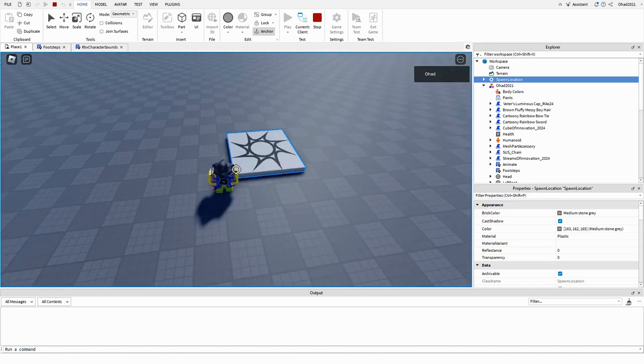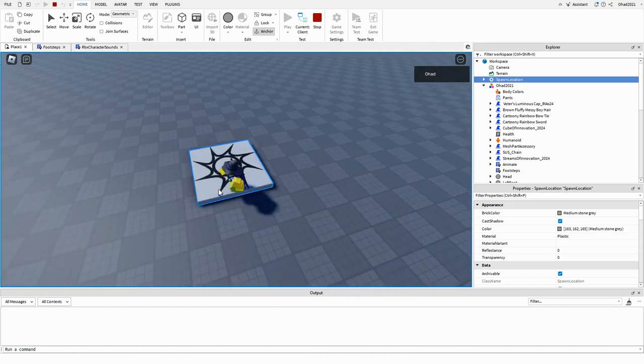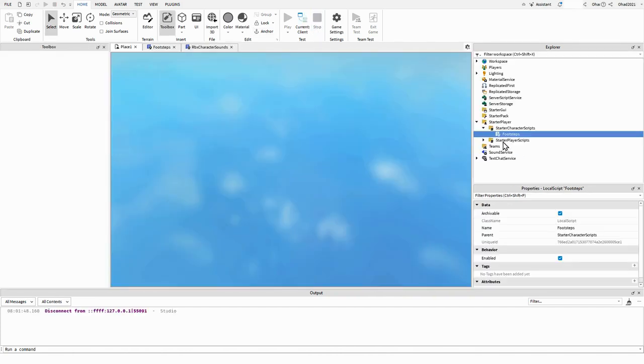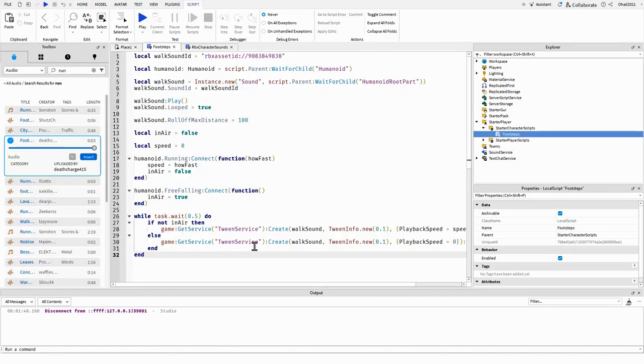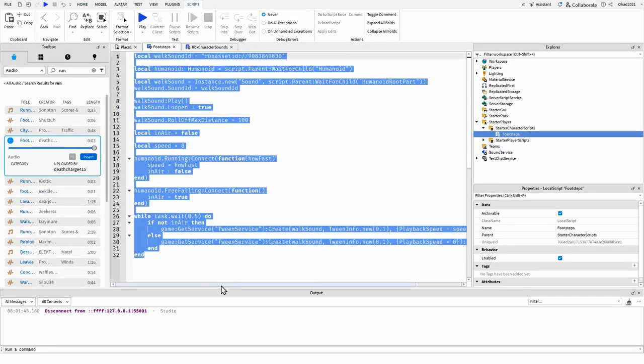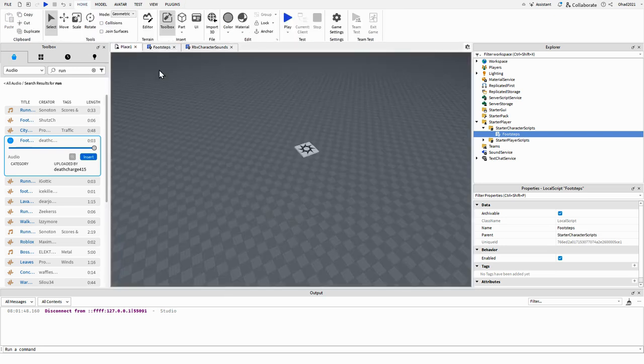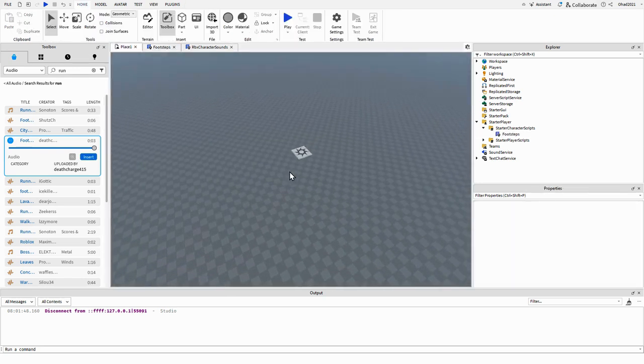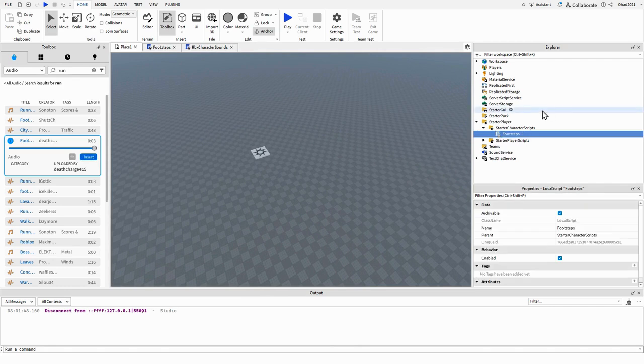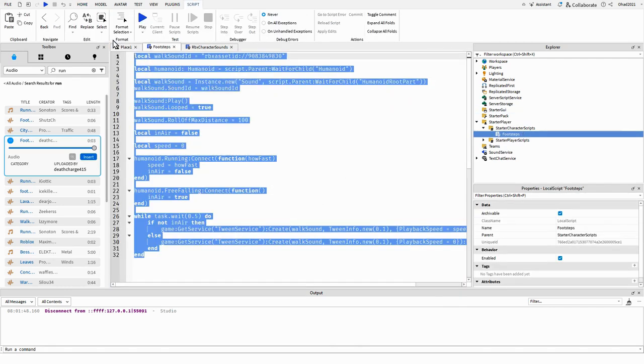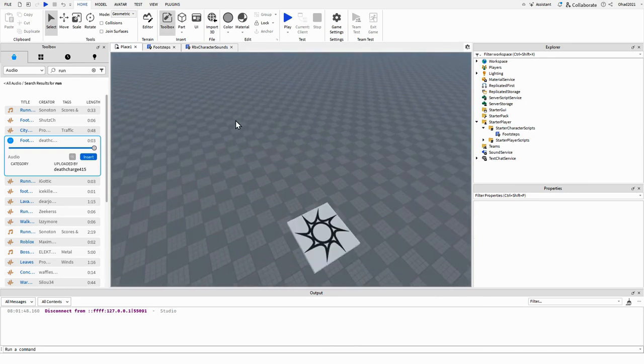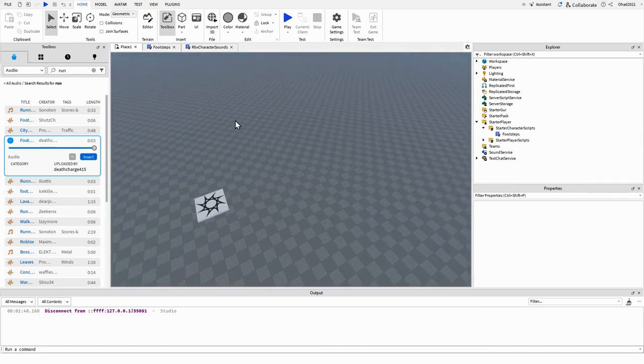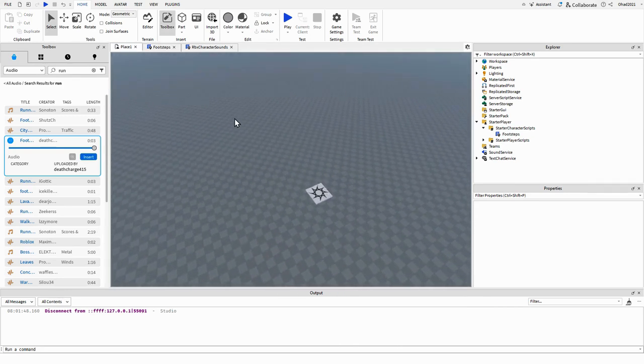And yeah, I've done all of this in 32 lines of code. So I hope you like this video, and I'll leave the script in the description if you're too lazy to actually copy it. But I hope you like this video and goodbye.